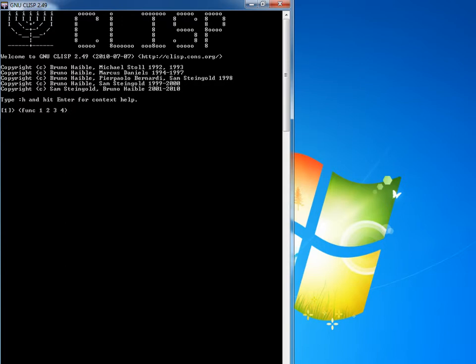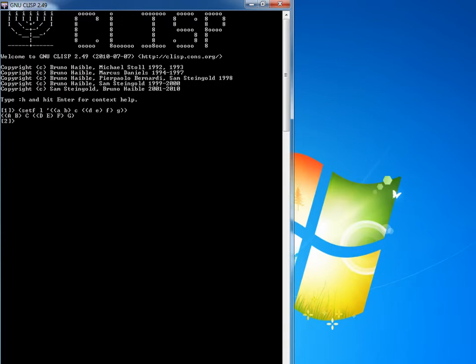Again this tutorial is meant for beginners. So let's just get right into it. We are going to set an identifier to hold a list.